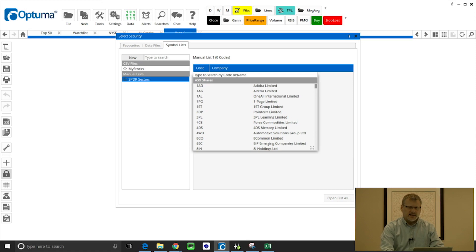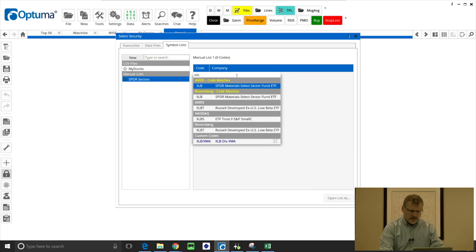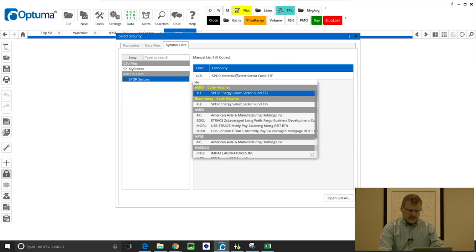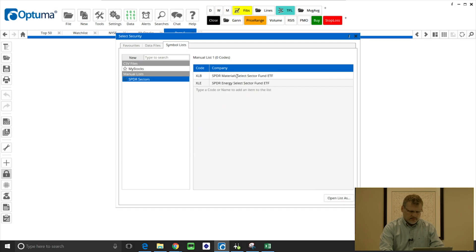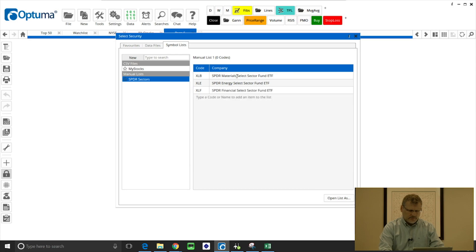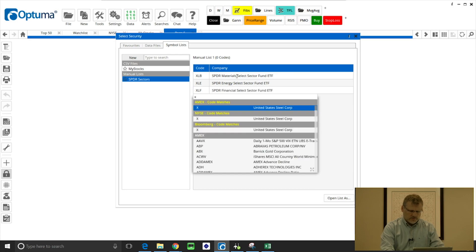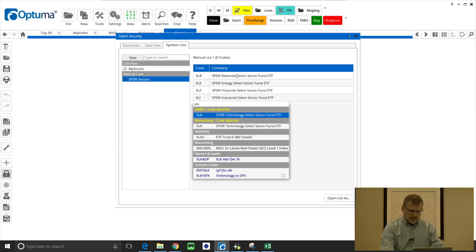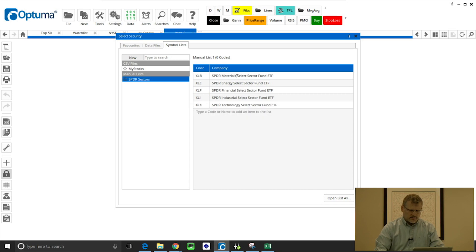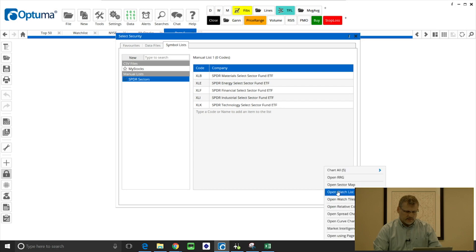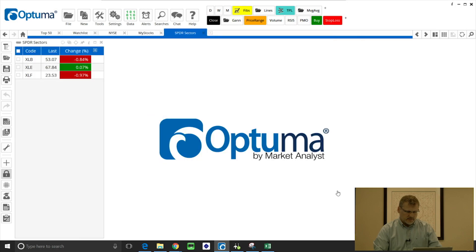Right click in the window on the right hand side and start typing the ticker symbols. These are the ETFs for the US sectors: XLB, XLE, XLF, so on and so forth. I won't do them all. There's a handful there. Now, again, just like the CSV file, I can open that as a watch list and again it's linked to that manual list.